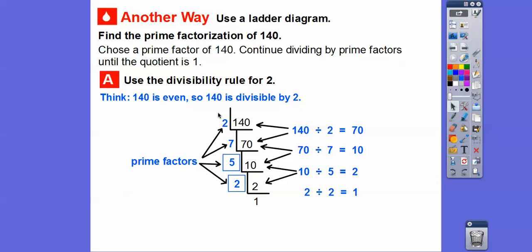So here are the prime factors of 140. Remember, 1 is not considered prime — it's all the numbers that are greater than 1. So if we put them in order, the prime factorization would be 2 times 2 times 5 times 7.